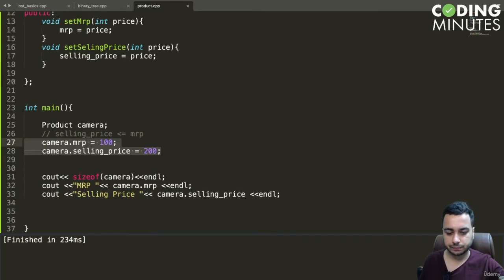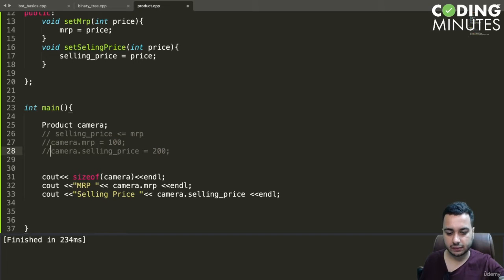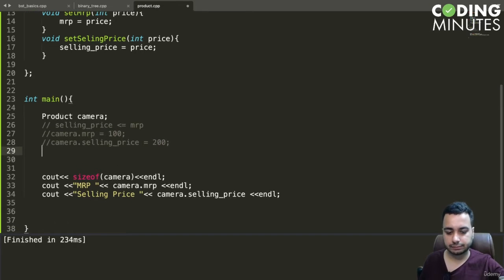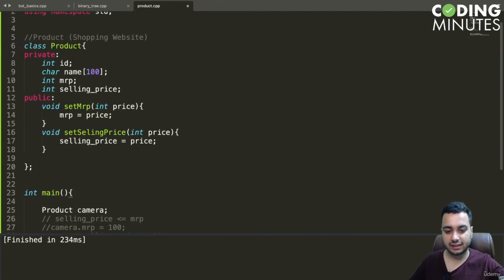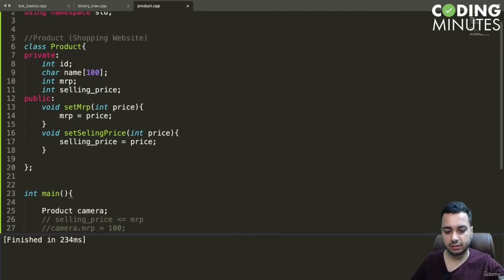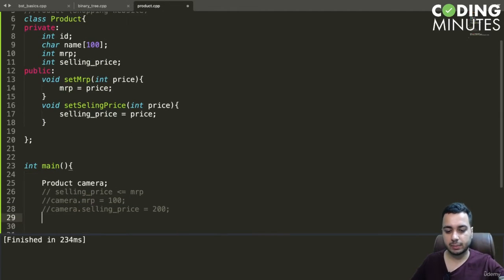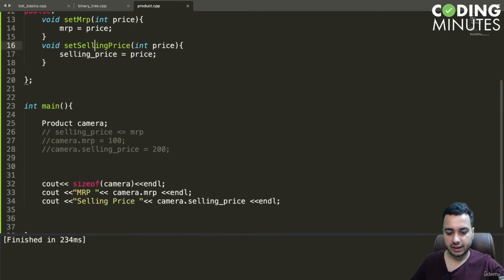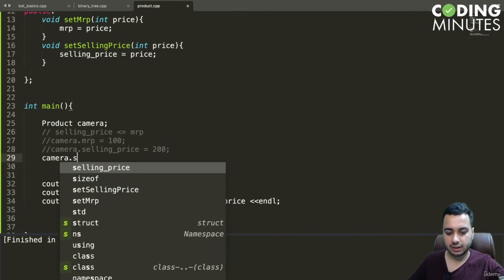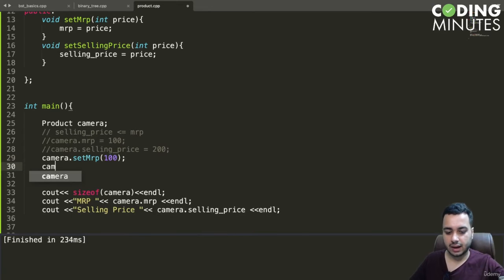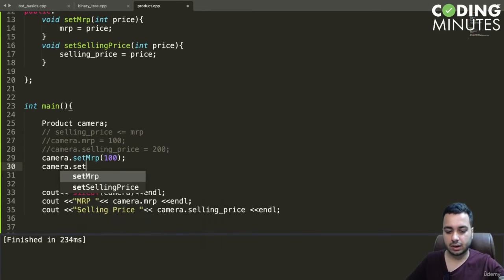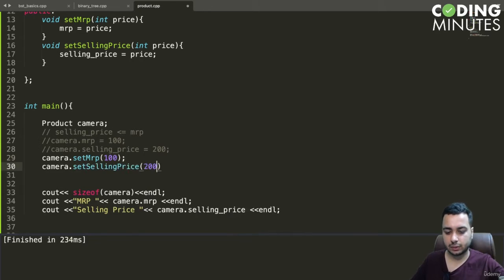Now we will remove the direct property access and instead call the methods. So we call `camera.setMRP(100)` and `camera.setSellingPrice(200)`.